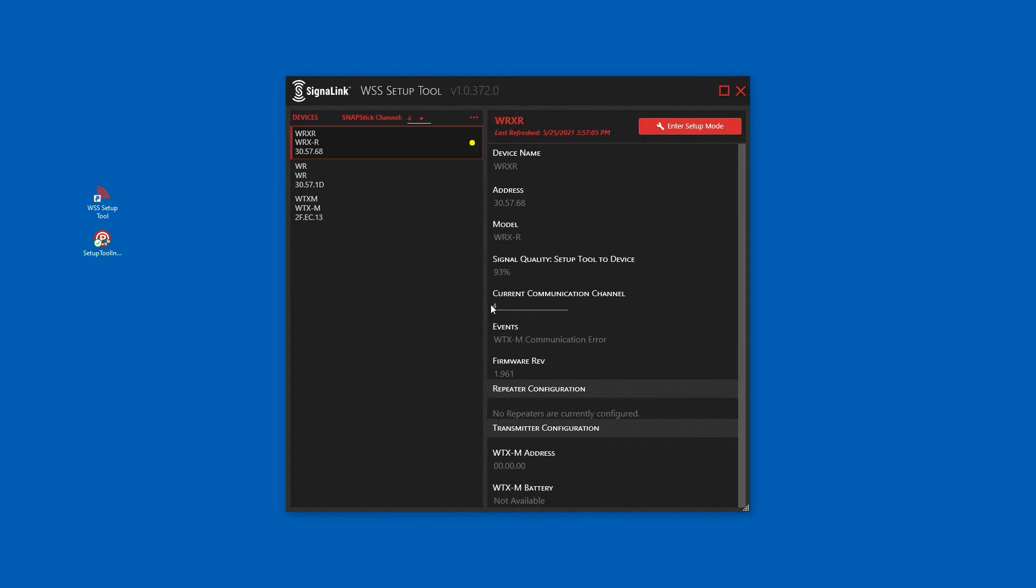The left side of the setup tool shows the devices that are in range. If a device is not shown, the list can be refreshed from the drop-down menu in the middle of the tool.